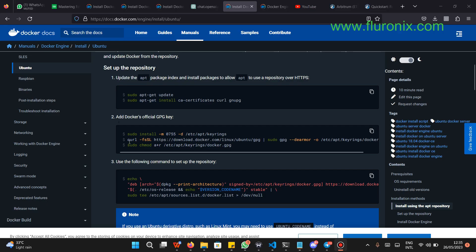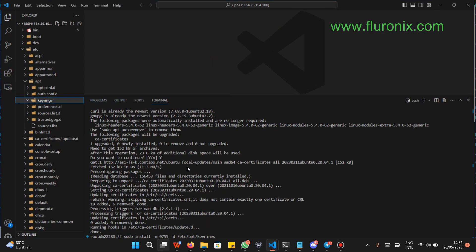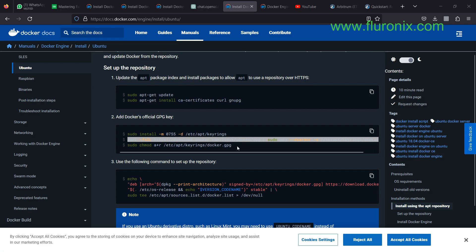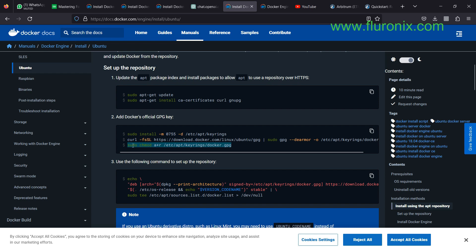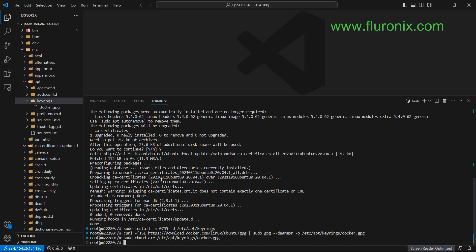Now we are going to use the cURL package that we installed to download Docker from the provided link. After downloading, we are going to run this GPG command just to initiate the keyring docker.gpg. Copy this, navigate to your server, paste it, and click enter. Then copy this last command, navigate to your terminal, paste it, and click enter. As long as you don't have any errors, it means it is completed.